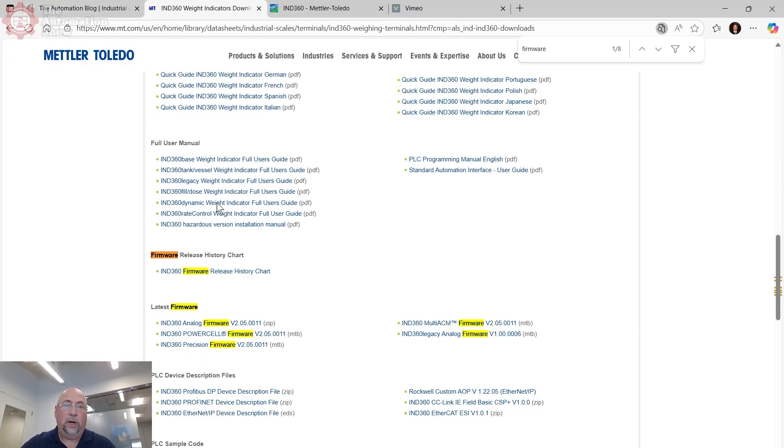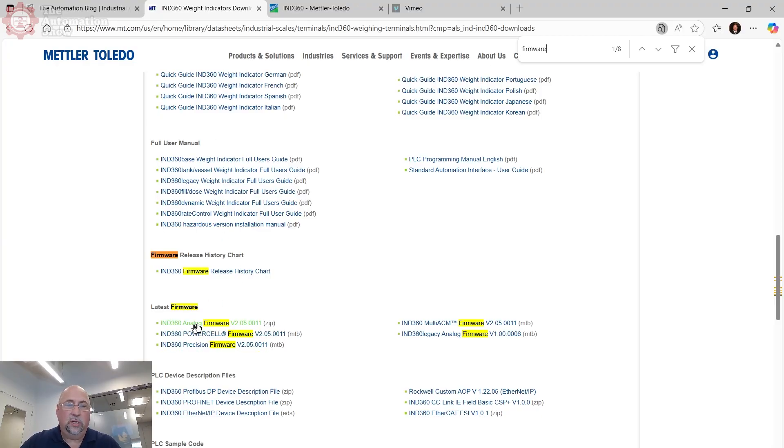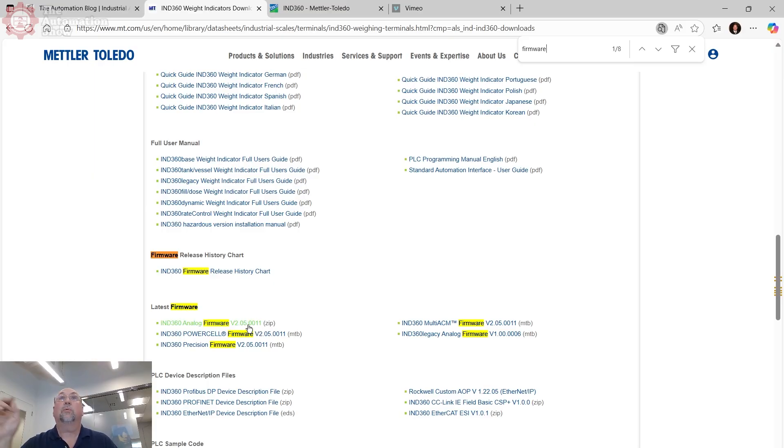And that brought me right to this page, which is the page with all the downloads. Then I just searched on firmware. And you can see here, the unit I have here is an analog unit, it's not the power cell precision. And you can see the firmware there. I downloaded it, I unzipped it. There were some great instructions in the zip file.